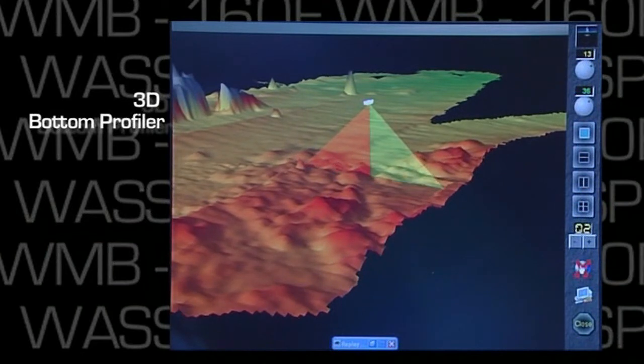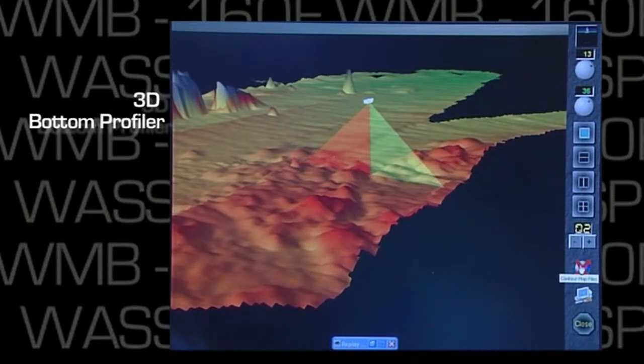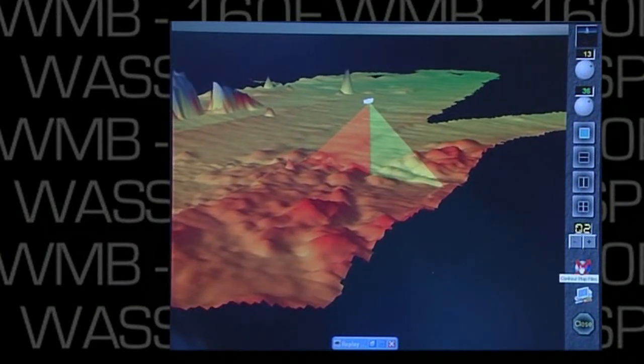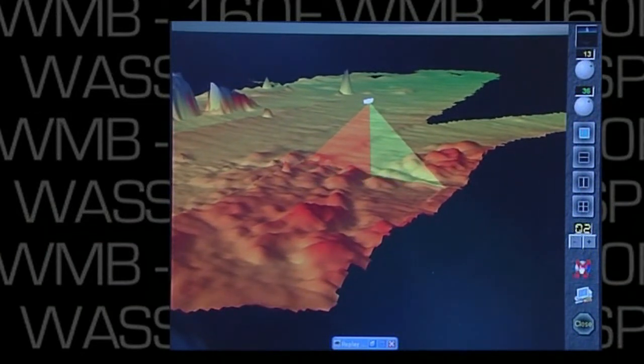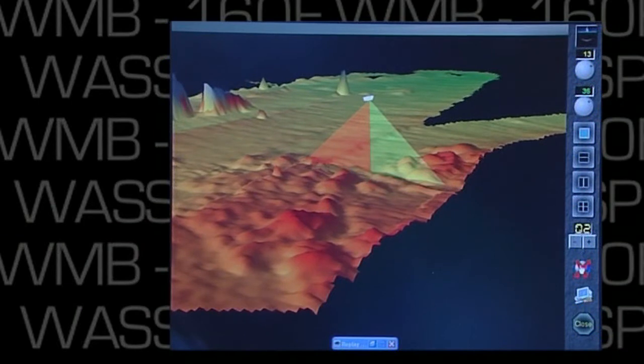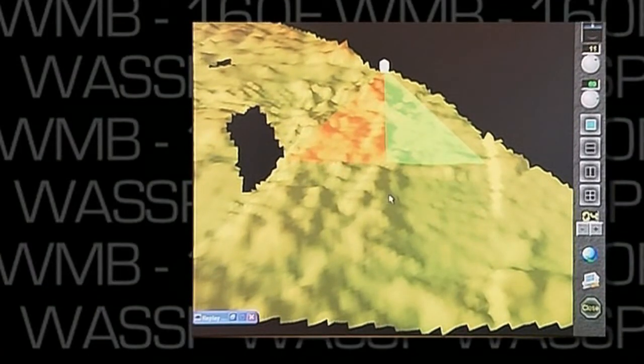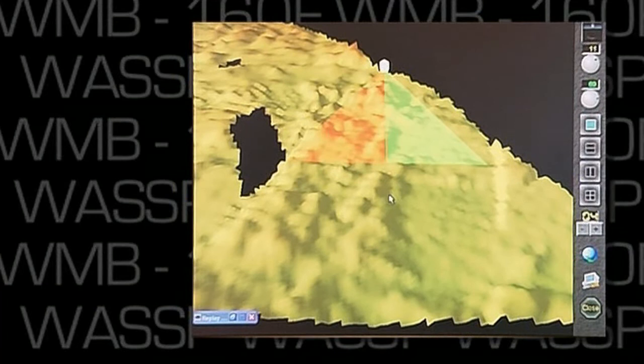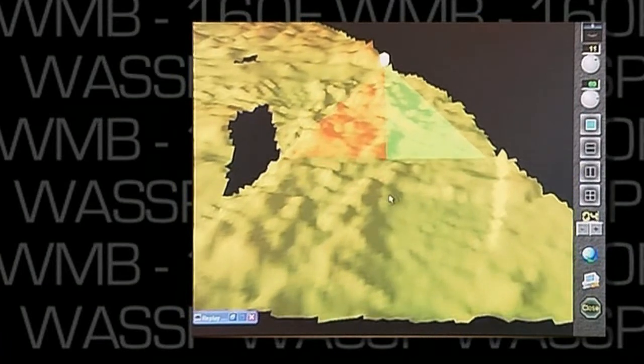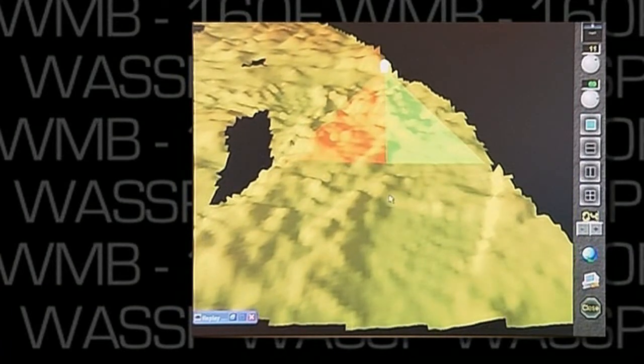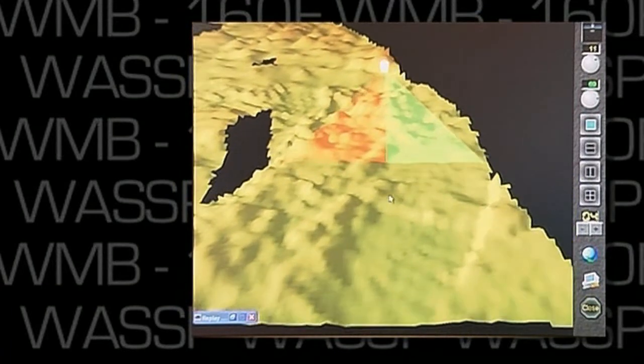While we've been looking at and demonstrating the sounder, the unit has been recording and saving data to its hard drive. As you can see here as we're sailing, the unit keeps building real-time on the historical data.